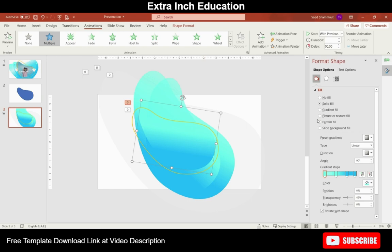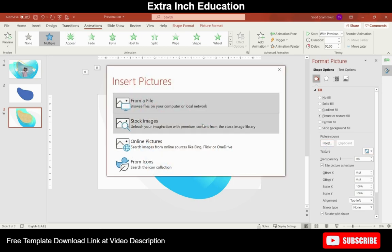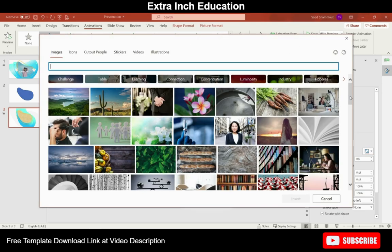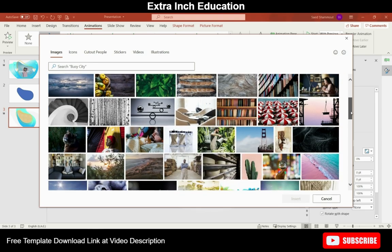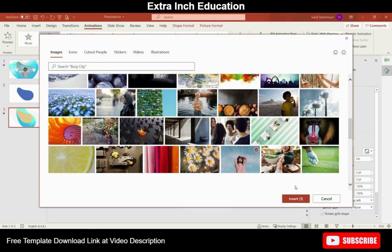Now let's add our project picture to our central shape. So click on picture fill, insert any picture you like from your computer. But for me I will choose stock image and I will choose this one.